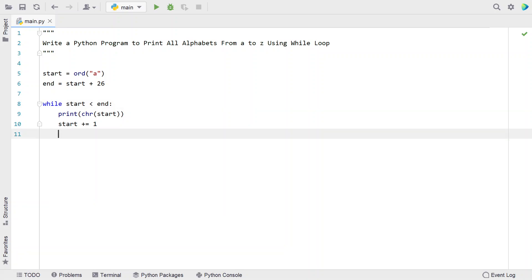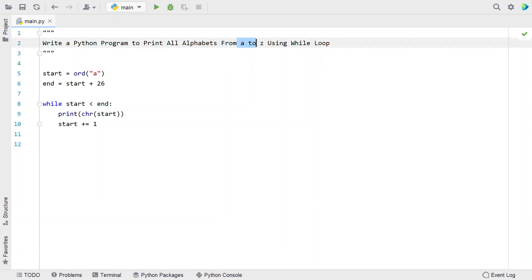This is a complete Python program to print all the alphabets from A to Z using the while loop. Let me execute this and show you how it works.